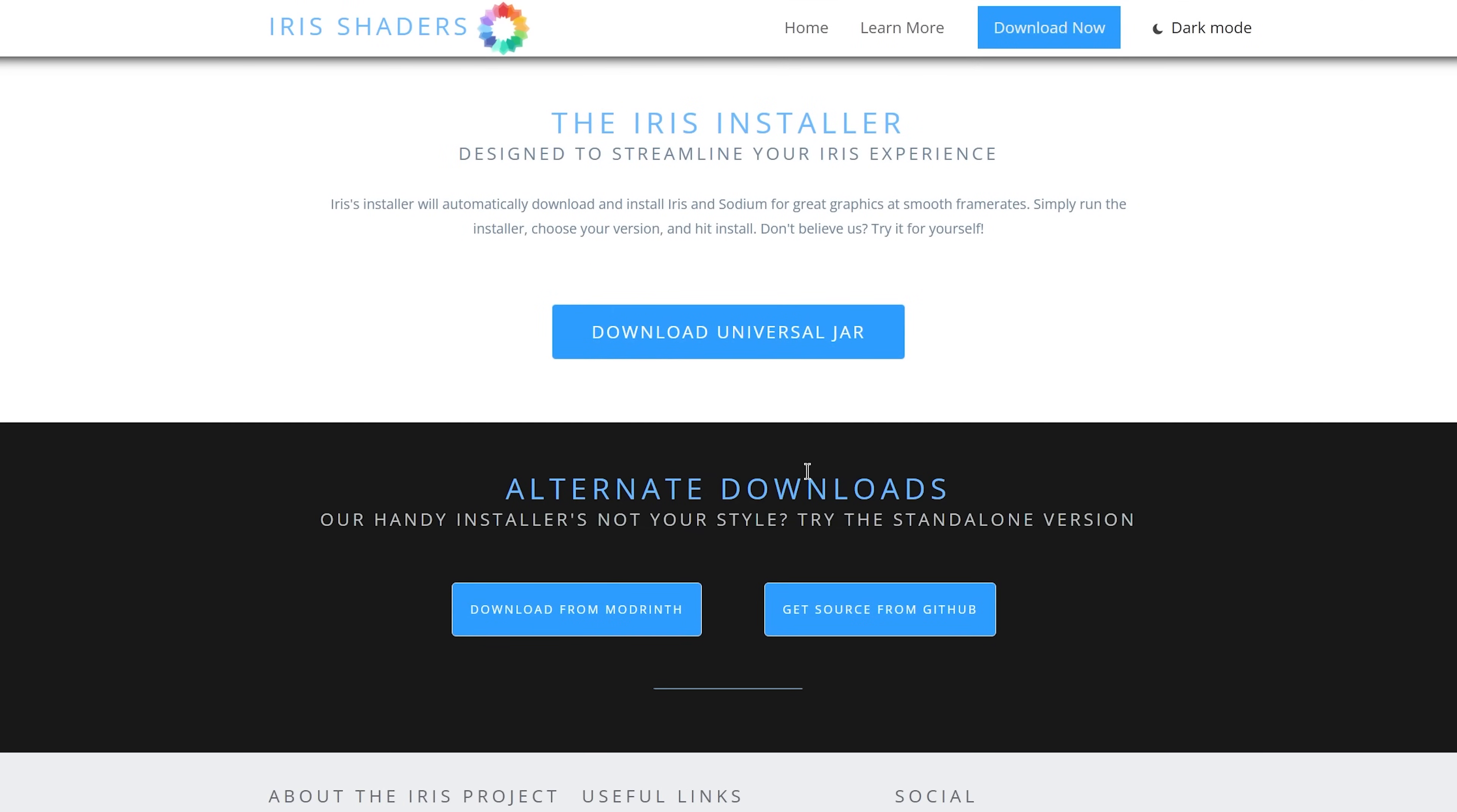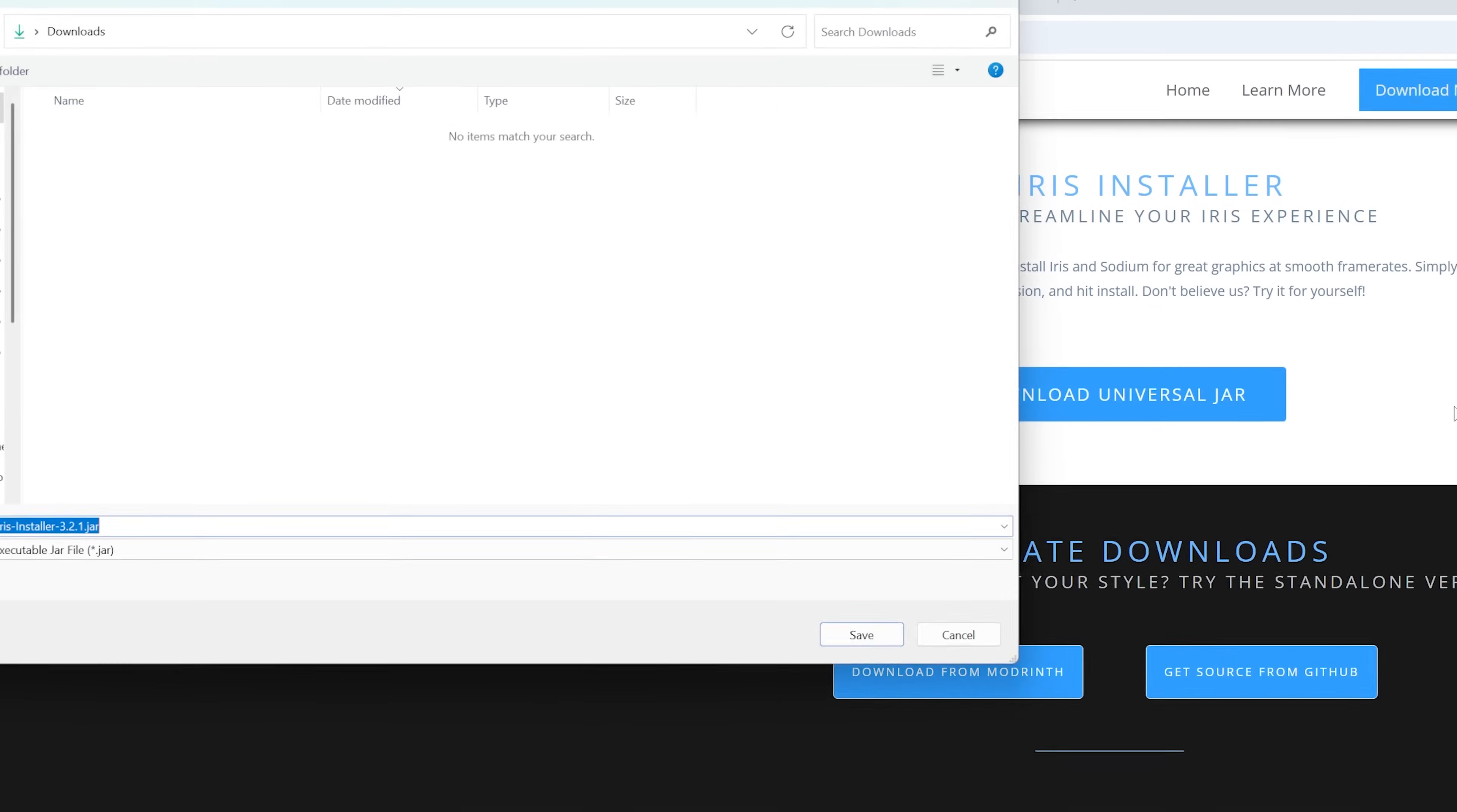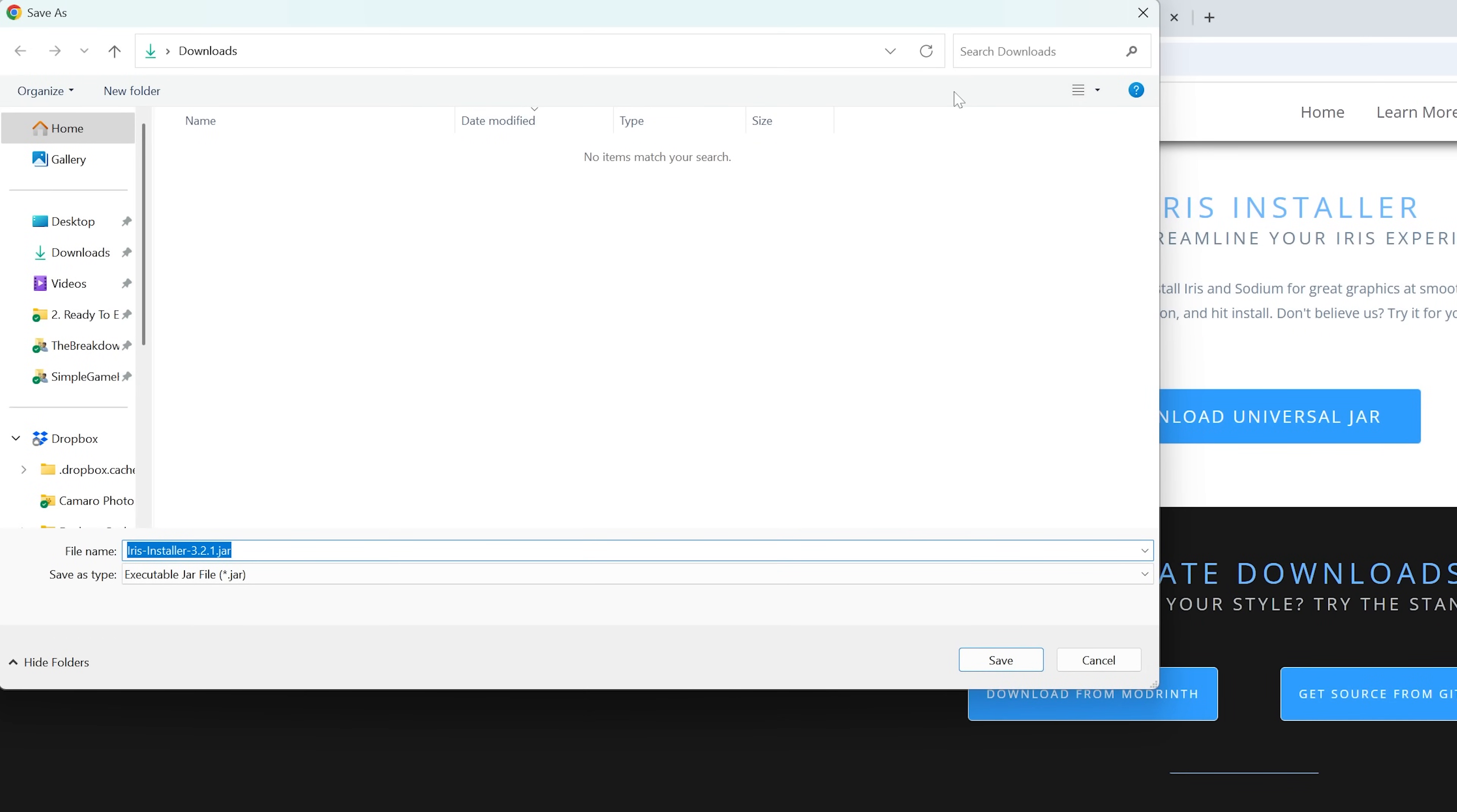Once you've done that, it will take you to the official Iris Shaders download page where you can just click on this Download Universal JAR button. After a few seconds, the download will pop up like this. You may need to keep or save the file—it's 100% safe to do that.